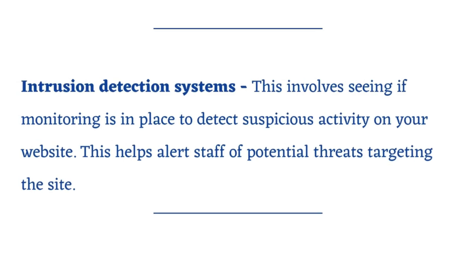Intrusion detection systems. This involves seeing if monitoring is in place to detect suspicious activity on your website. This helps alert staff of potential threats targeting the site.